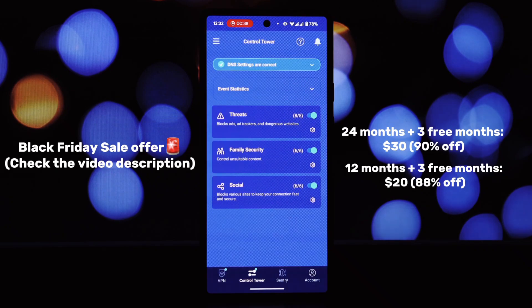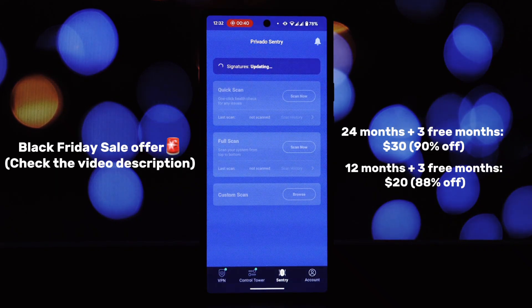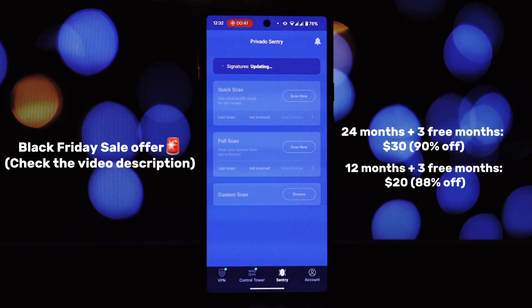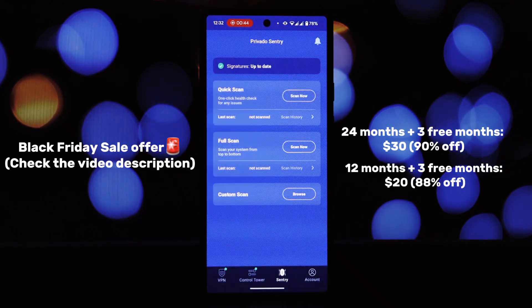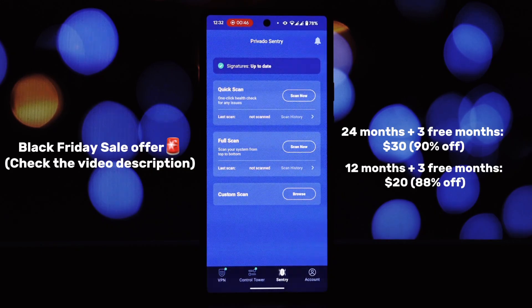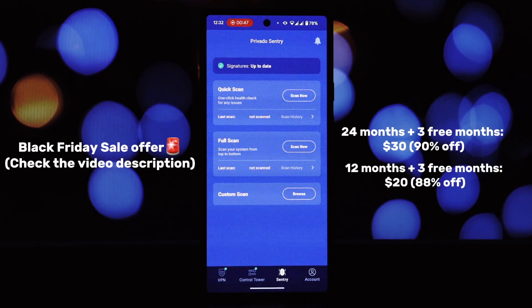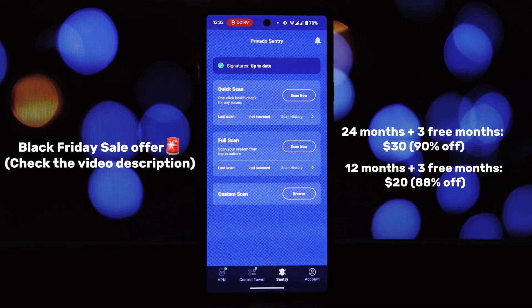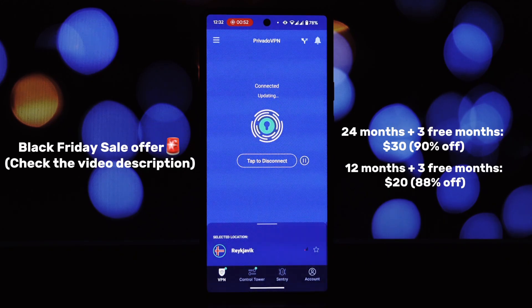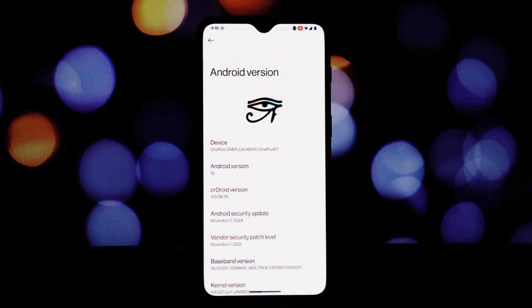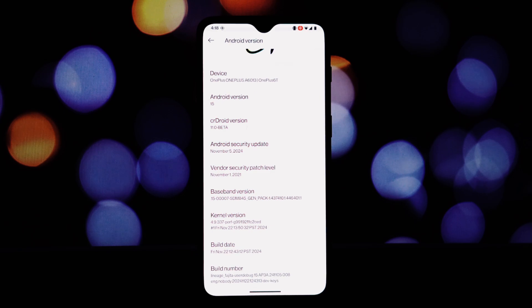Secure public Wi-Fi networks, protect your data from hackers and snoopers when using public Wi-Fi hotspots. Now let's get back to the main topic: CrDroid. This custom ROM offers a plethora of customization options, allowing you to tailor your OnePlus 6T to your exact preferences.